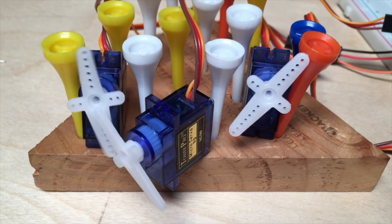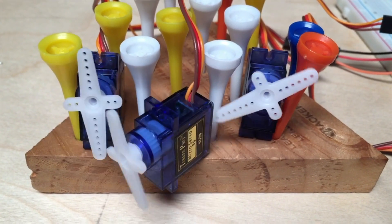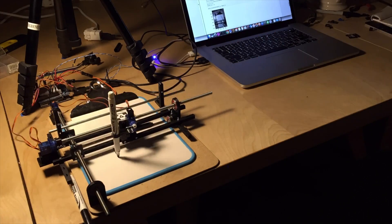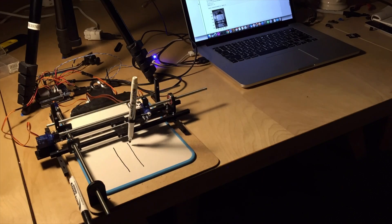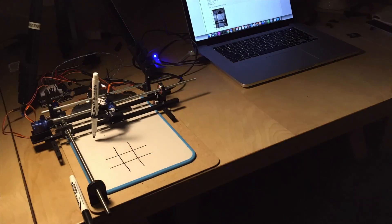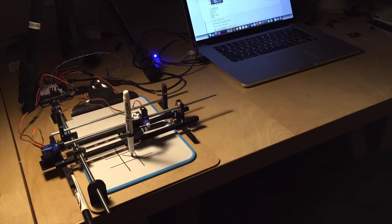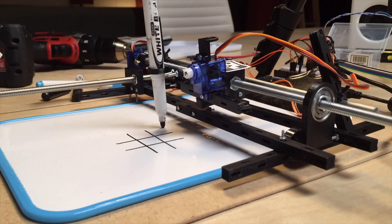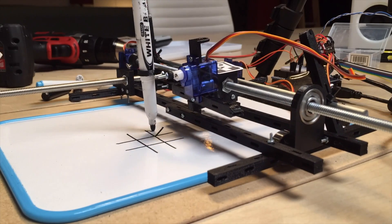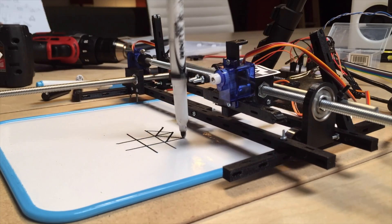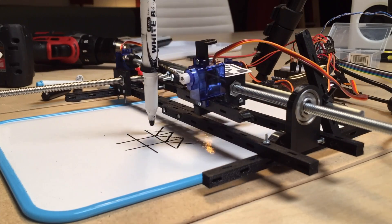Two modified SG90 servos turn threaded rods to move the pen left and right and up and down. And another servo just lifts the pen in the Z-axis up and down to draw or not draw.